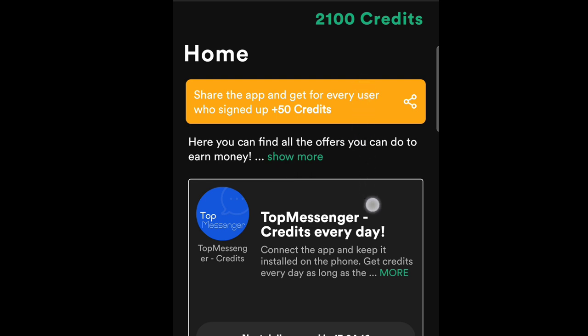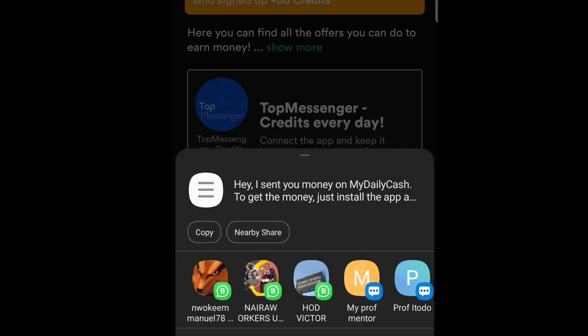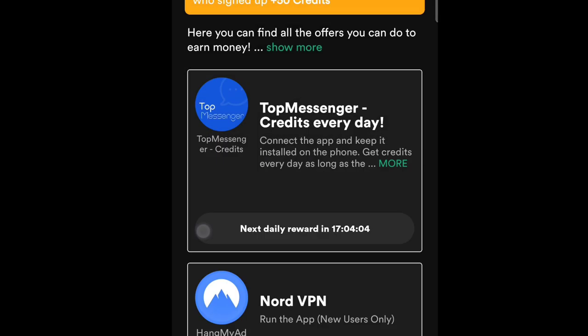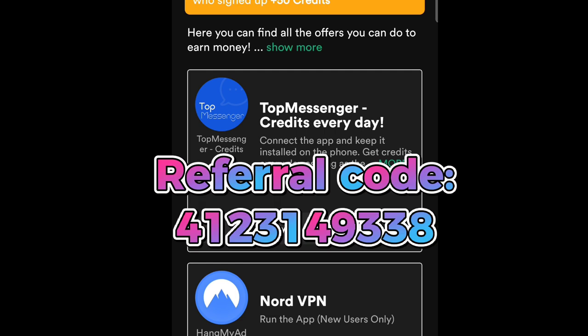There are other ways to earn too. You can earn by sharing the app. I tap the share button and it brings up my referral code and link. You copy it and send it to anyone on WhatsApp. My referral code will appear — please don't forget to use it, as it is very important.